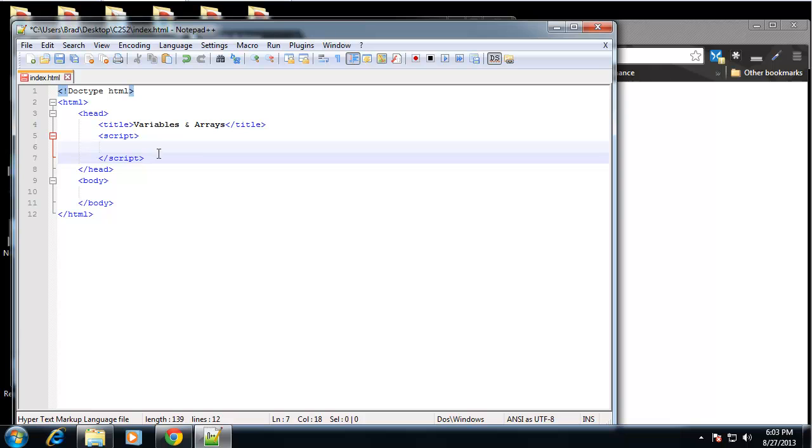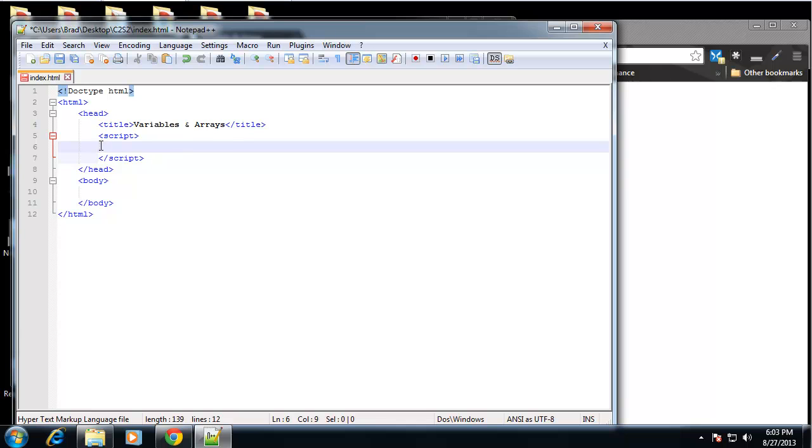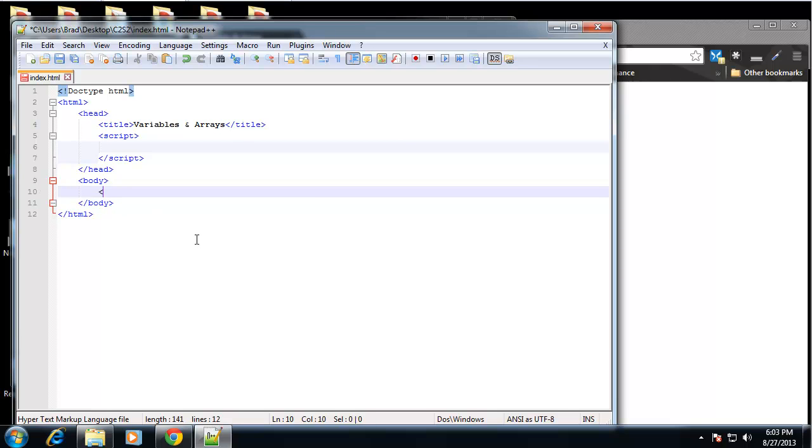And what I'm going to do in this video - there's a lot of different ways you can do this - but I'm going to do all the logic in the head area, and then when we want to print out something I'm going to do that in the body. So I'm also going to create script tags in the body.